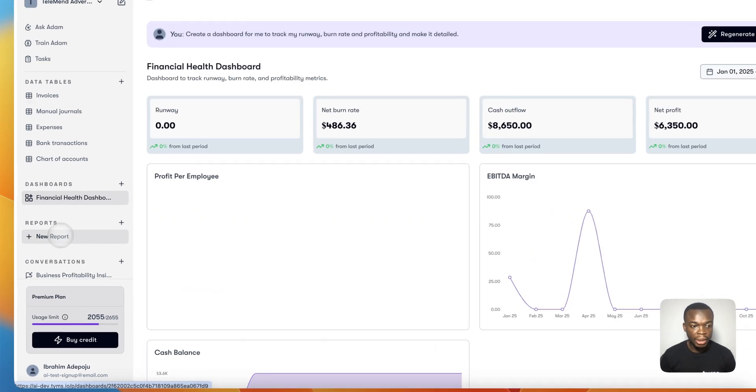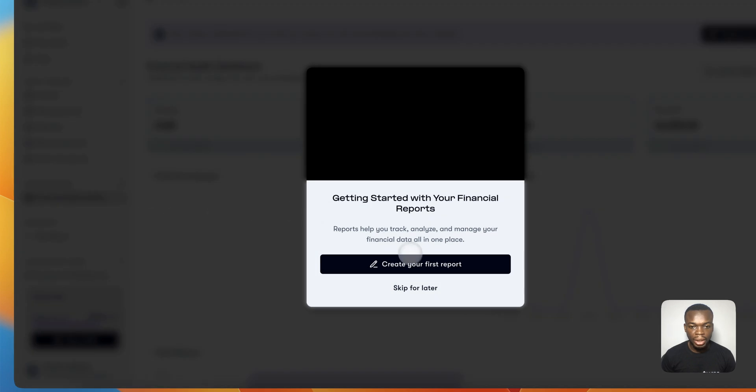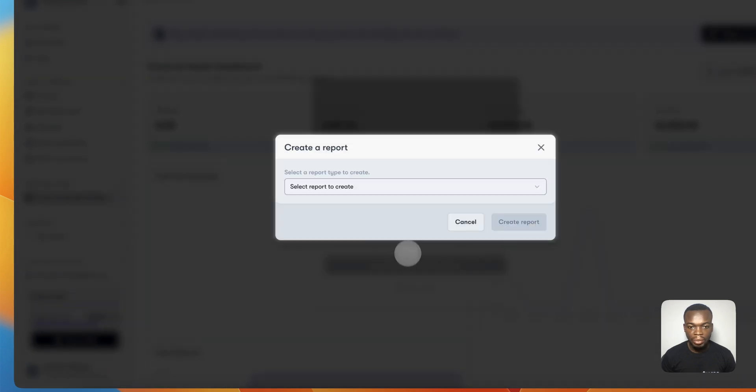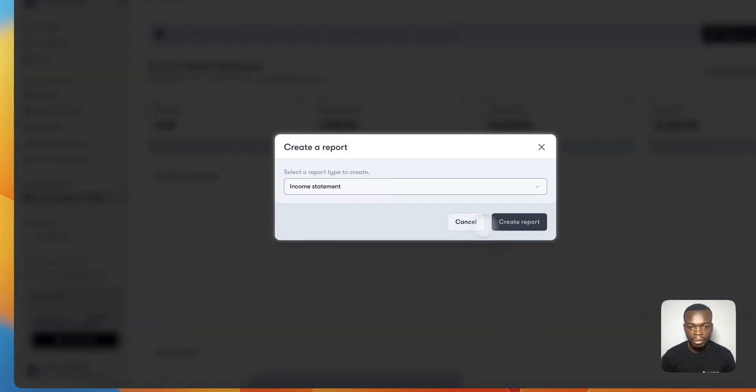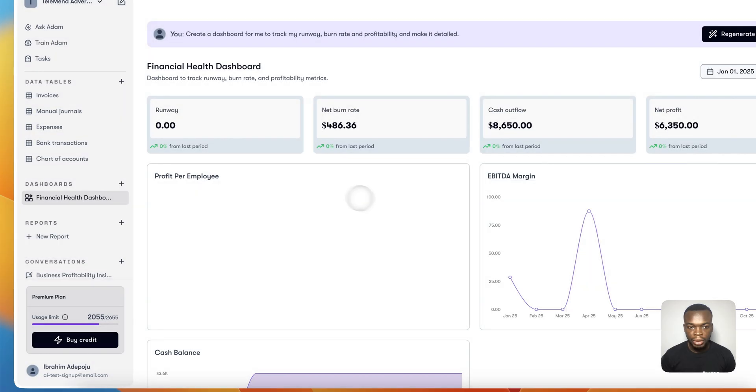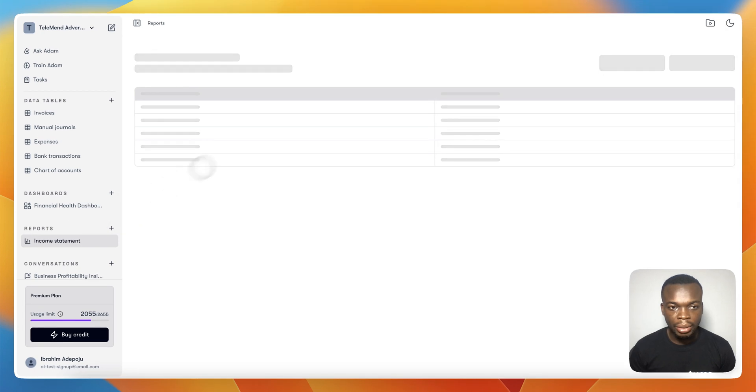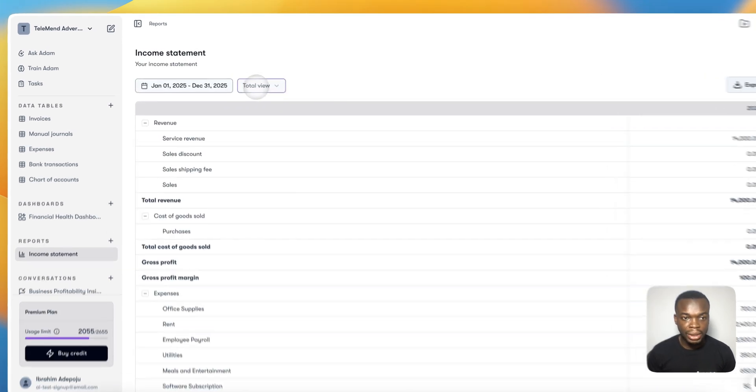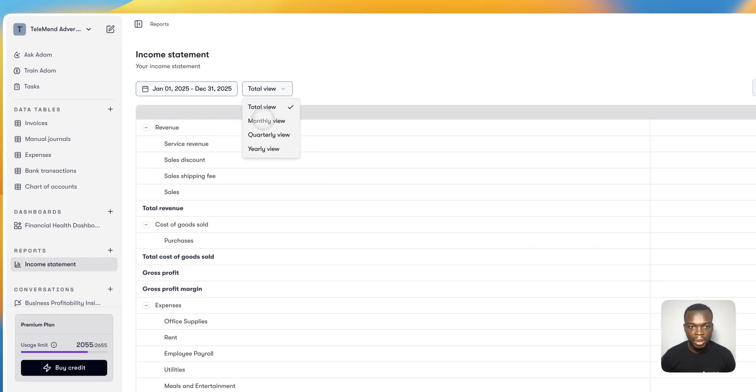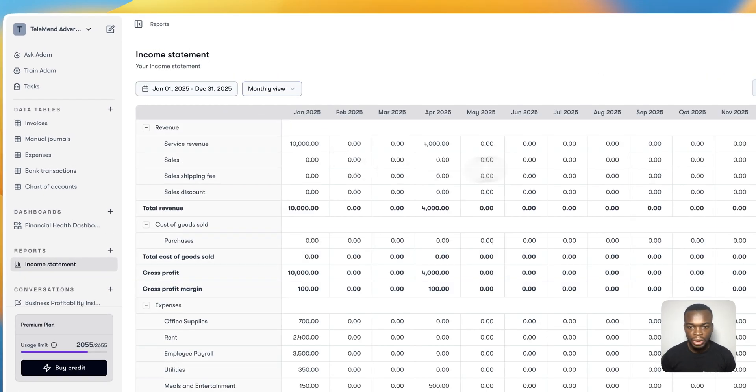Now I can come down here and add a table for me to check my income statements. I can add a new table which is a report. There are a lot of reports I can see. Now I can see my income statements, I can see it month on month, and you can easily export it.